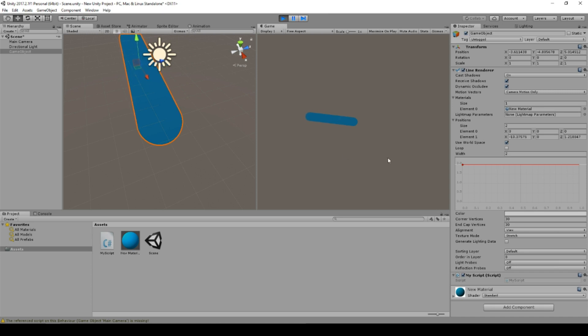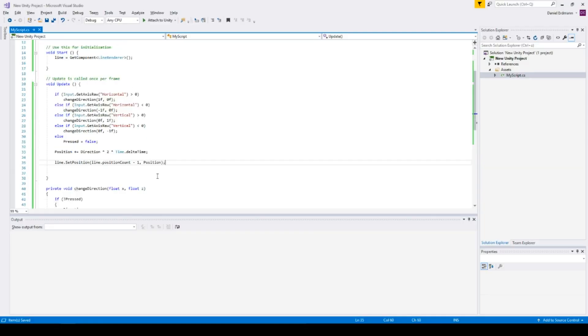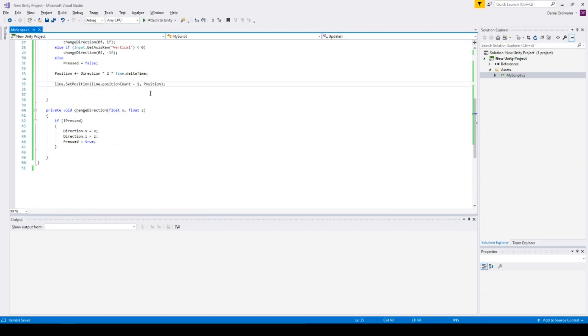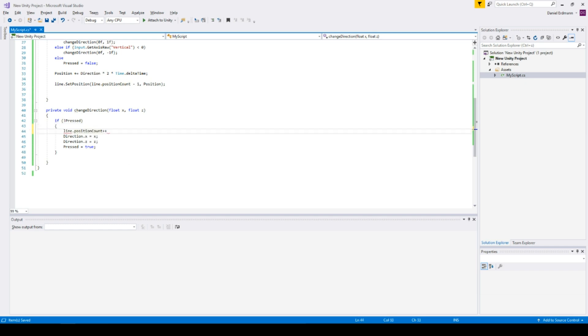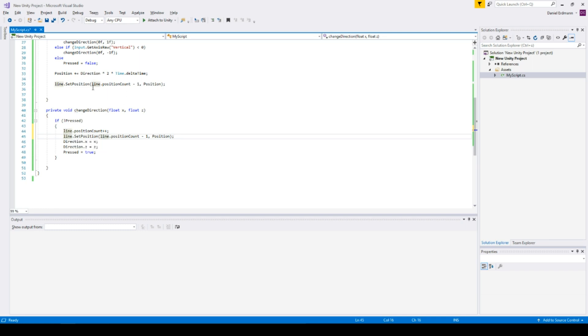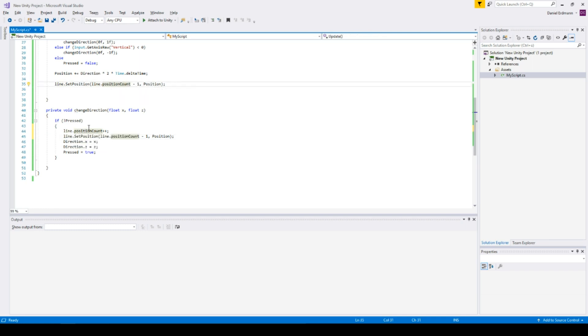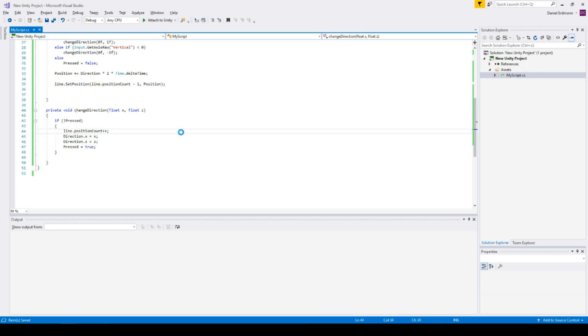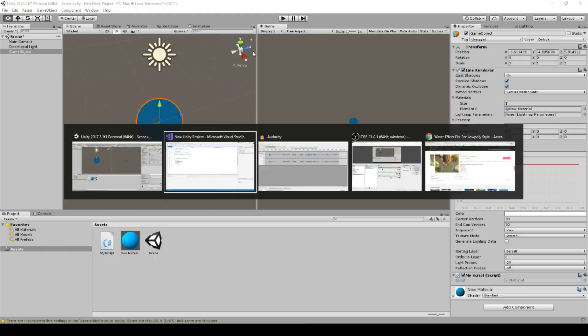So one thing I want to do is just add a new element as soon as I click. And you can add a new element to a line renderer by just increasing the position count. And then you set the position. So I will do the same as I do here. Just leave the old one as it is. Add a new one and then update this. Maybe I don't even need this one. I just have to add a new position. I think that's enough.